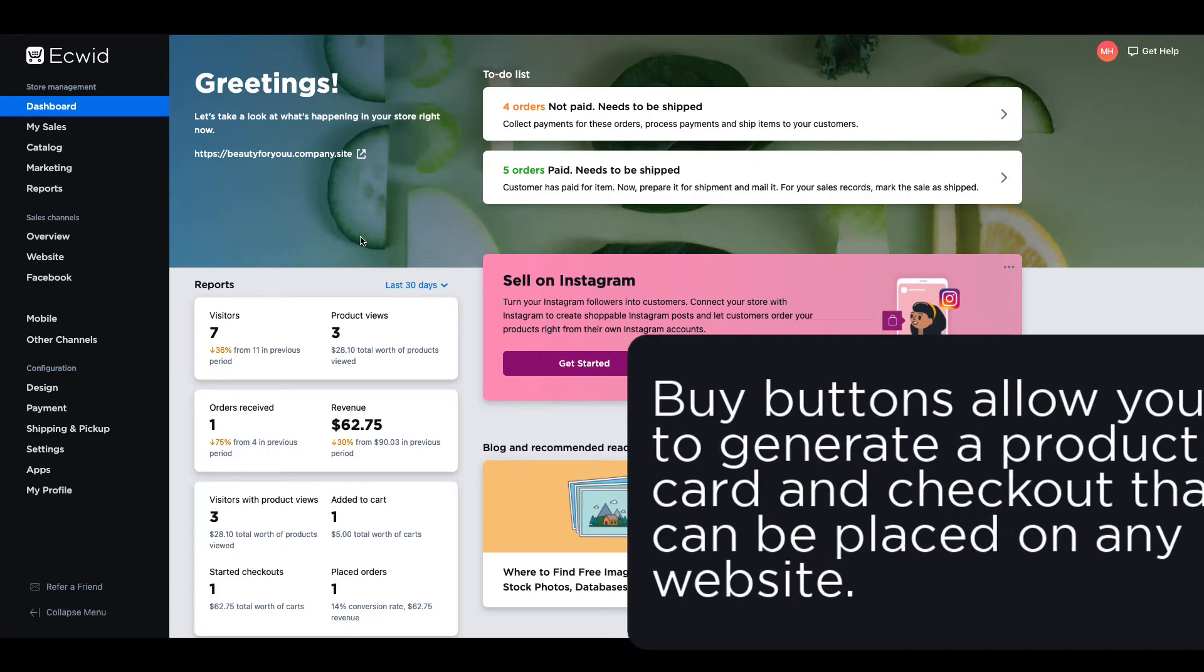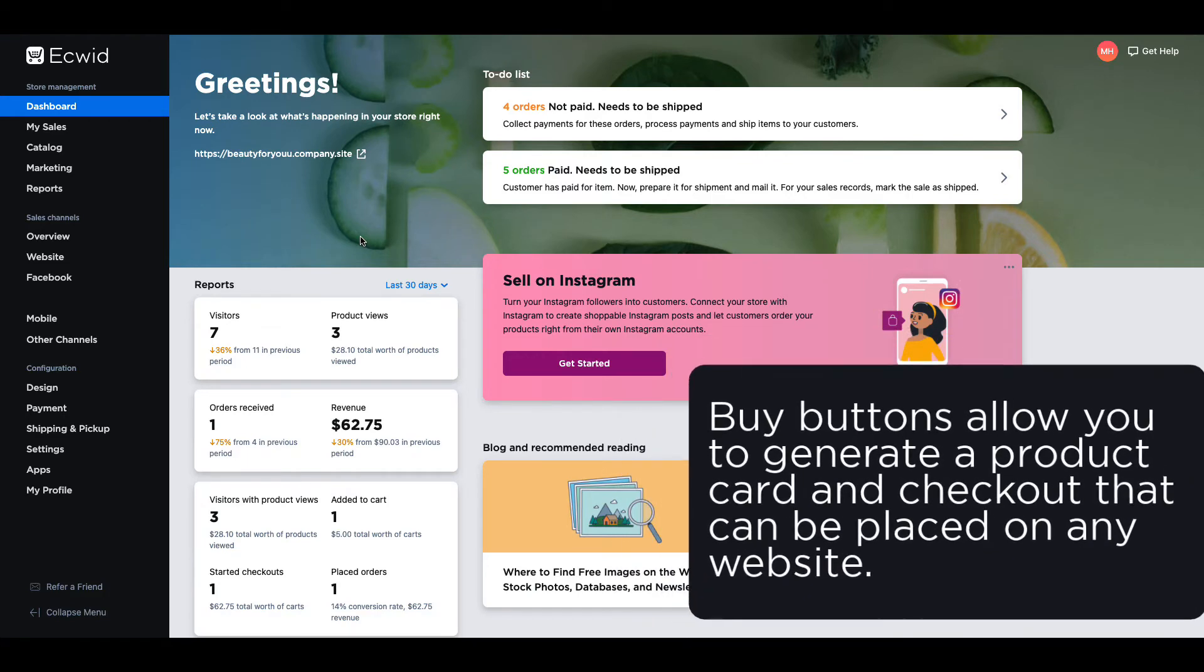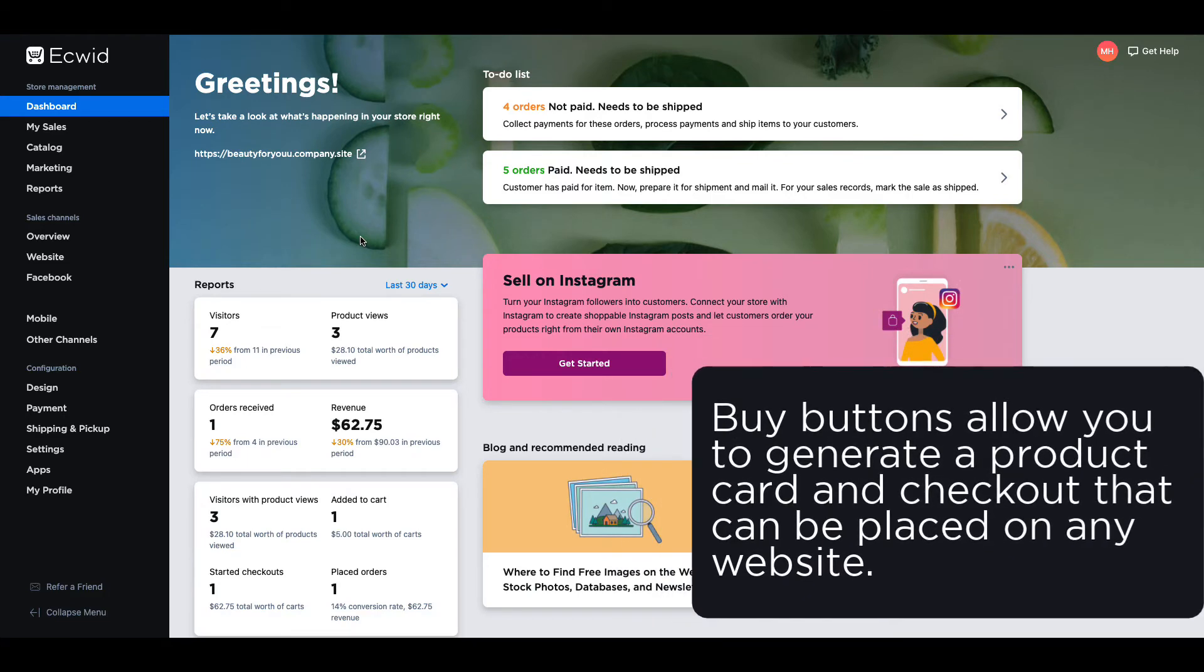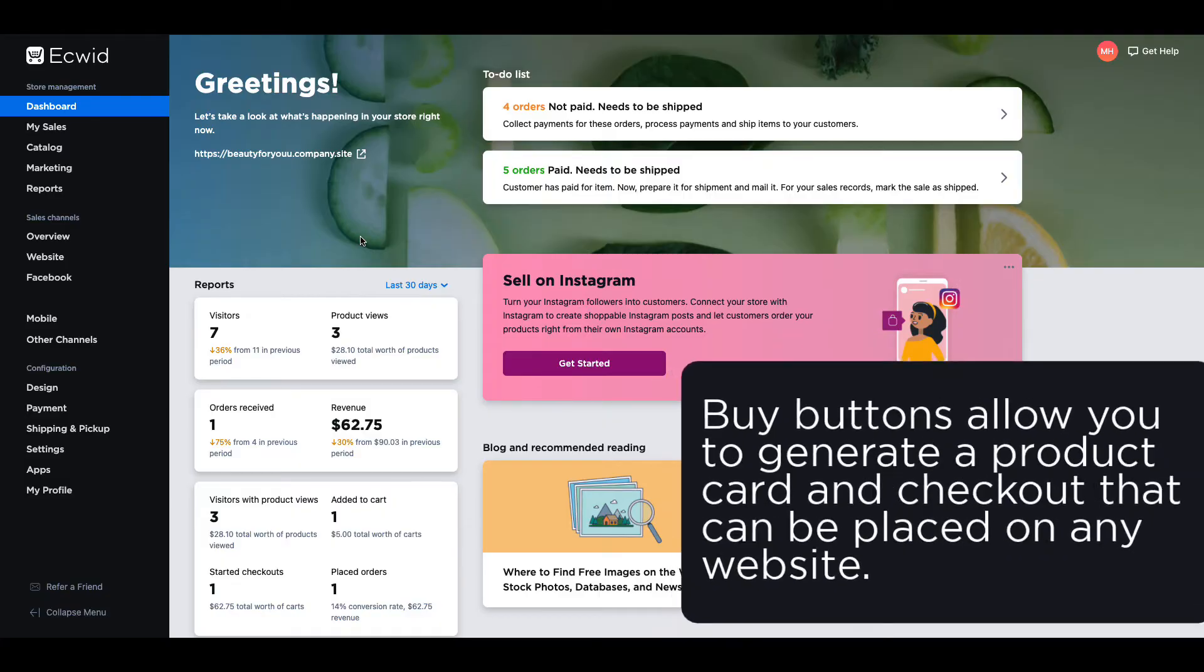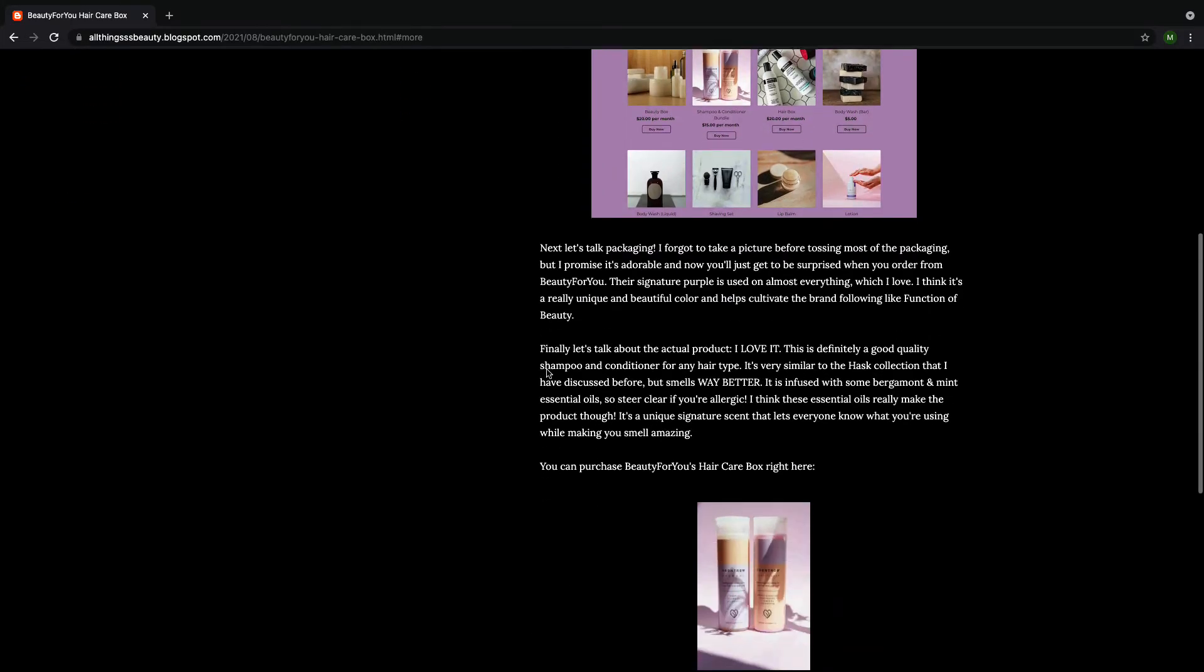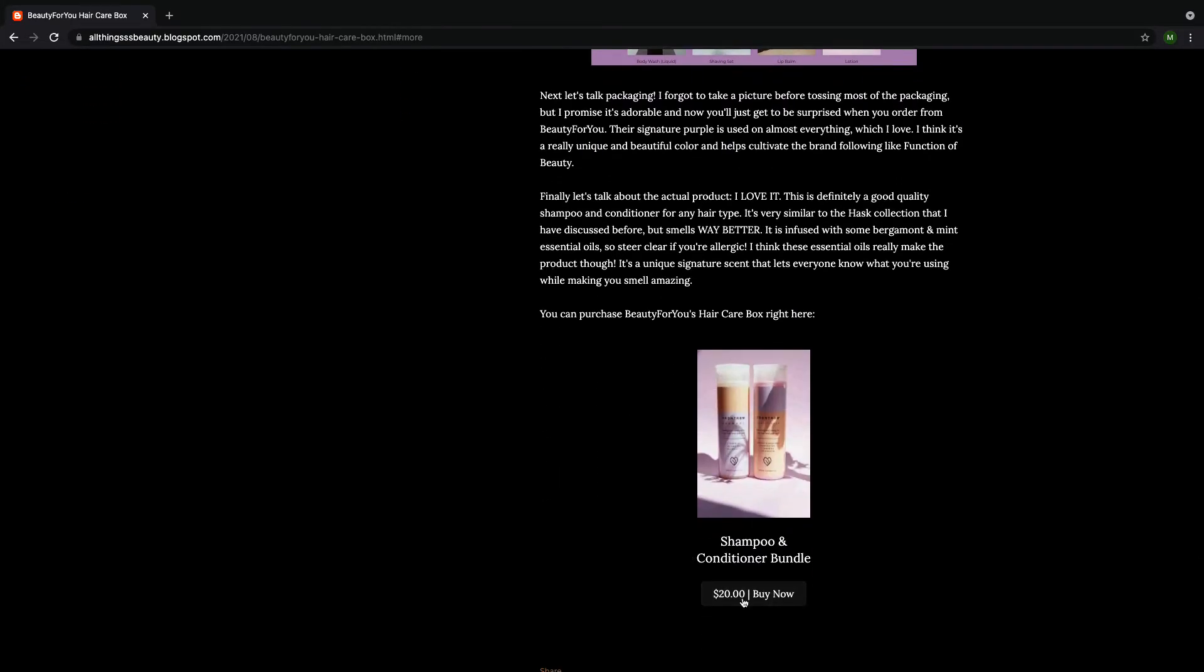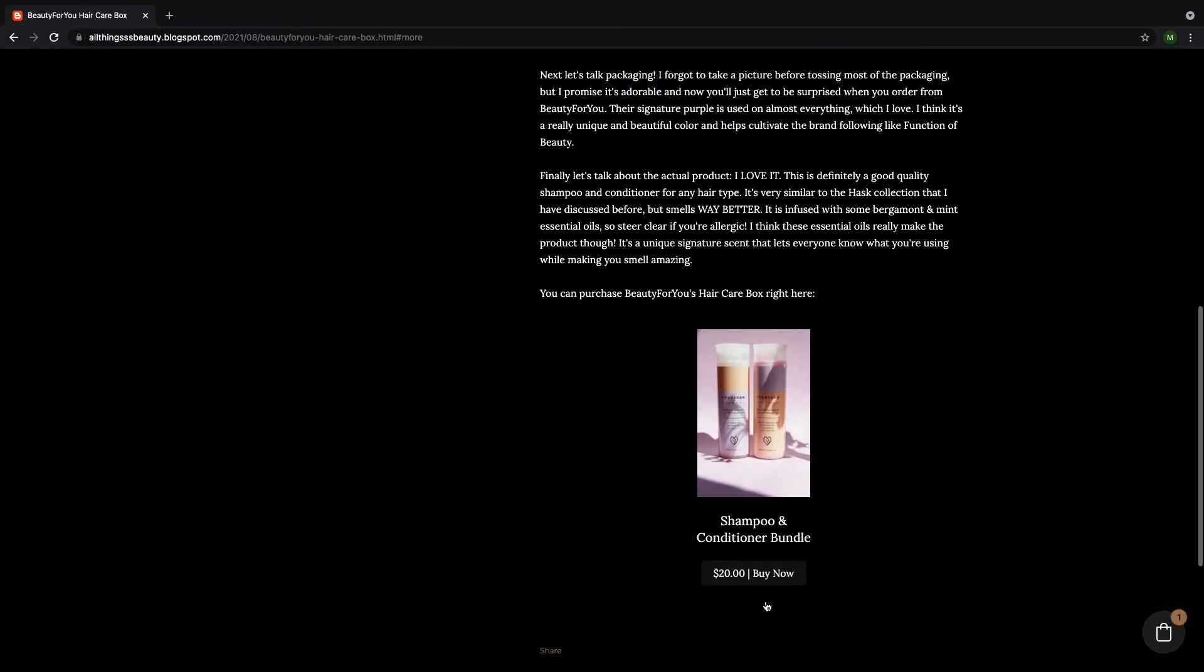Buy buttons allow you to generate a product card and checkout that can be placed on any website such as a blog post of a product reviewer or influencer. Customers will be able to purchase a product without ever leaving the site.